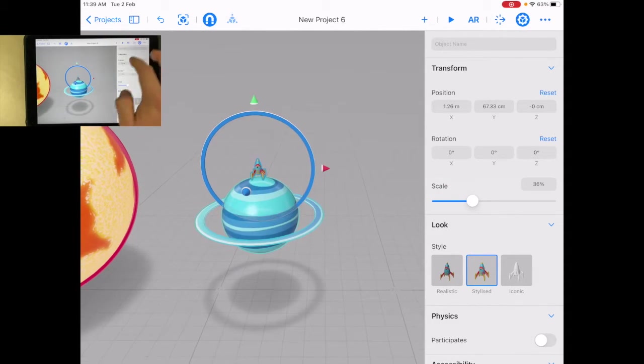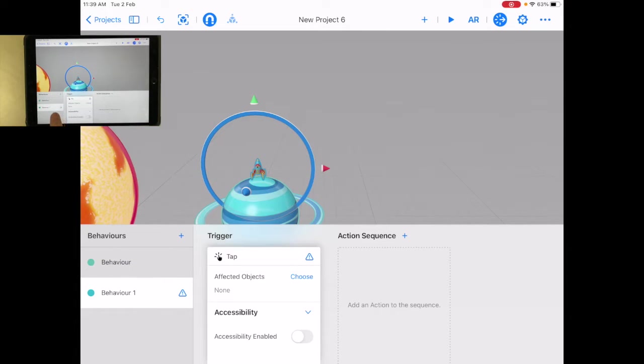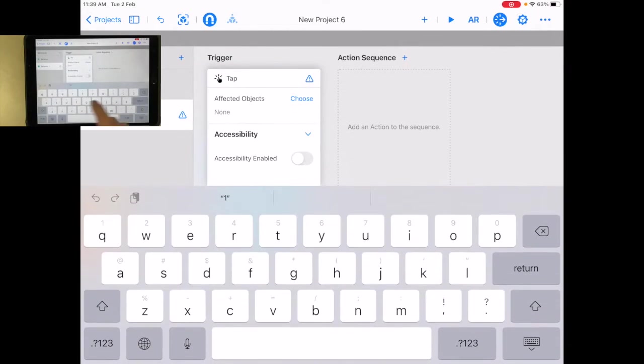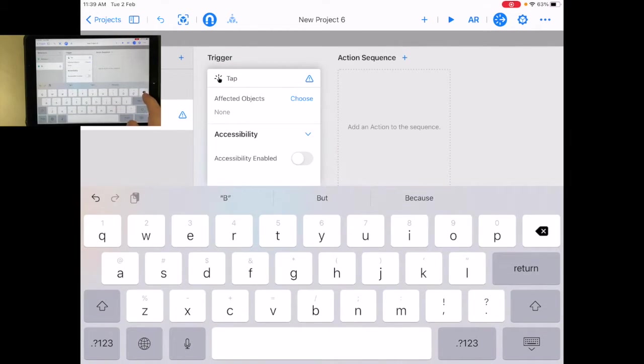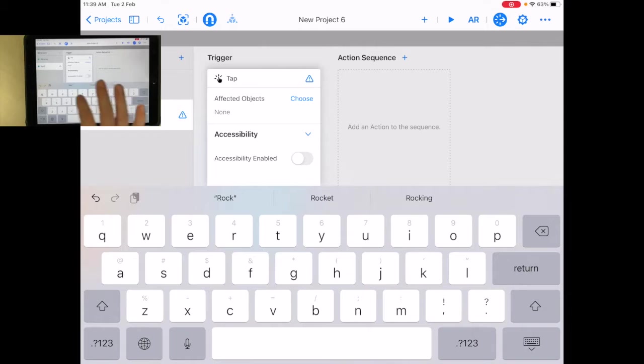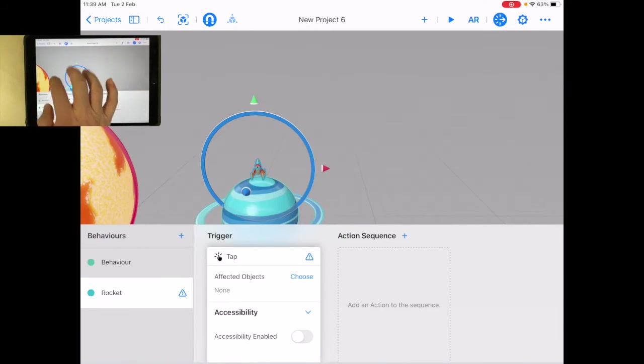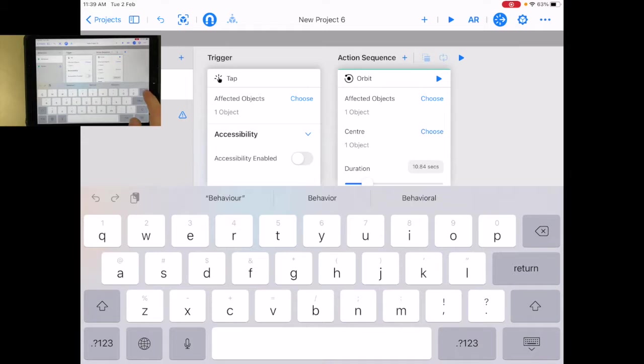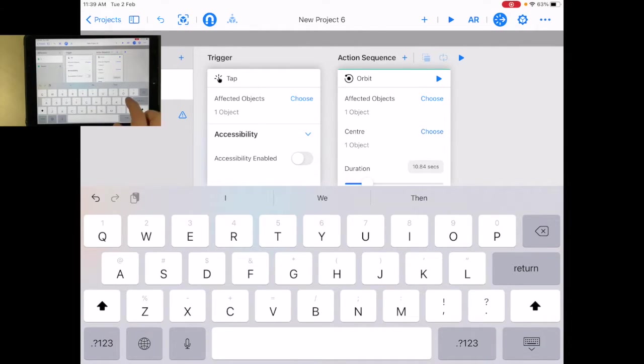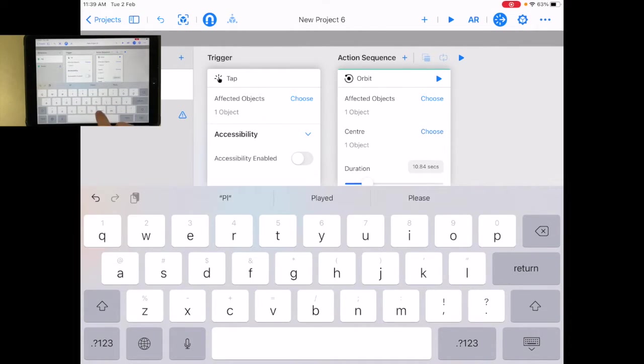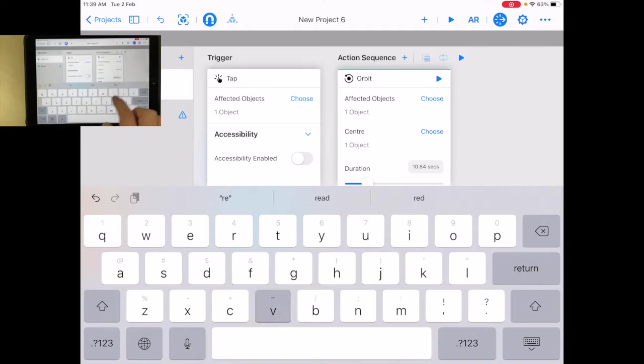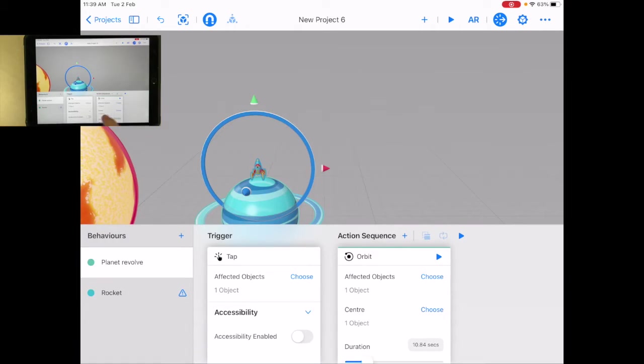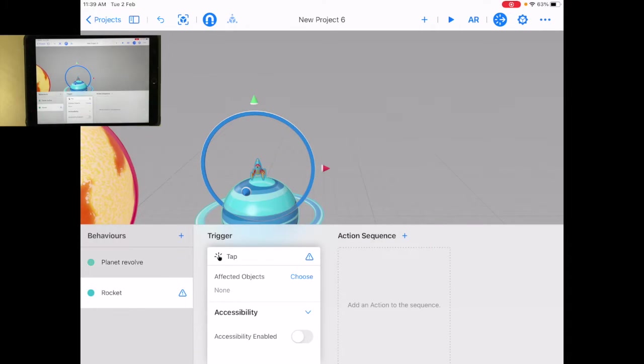Let's go back to behaviors. My new behavior. You know what? I'm going to get really confused with all these behaviors in here. I'm just going to change this and I'm going to call this one rocket so I can remember. And I'm going to call the other one, just tap it again. I'm going to call this other one, maybe planet revolve. So return.